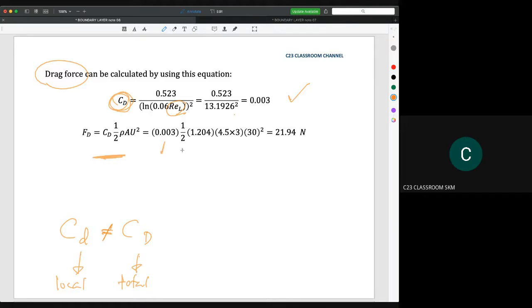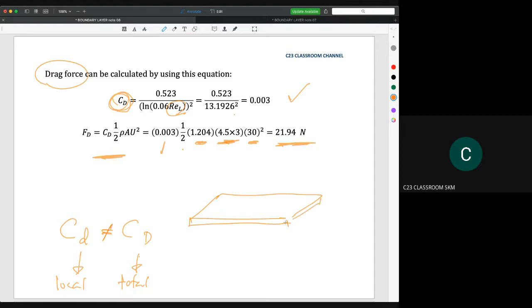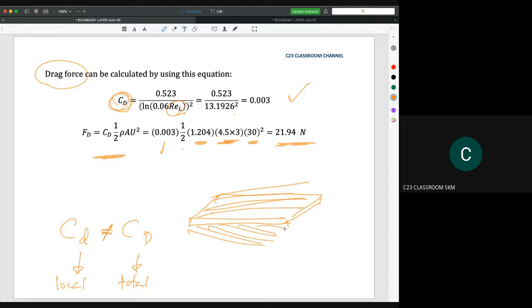We calculate the drag force using: CD times 1 over 2 times rho times area times velocity squared. The CD is 0.003, the density is that of air, the area is 4.5 meter length times 3 meter width, and the velocity is 30 meter per second. For one surface, you get 21 Newton. Since the question asks to calculate only one side, this is the answer. If the question asks for total drag force, the drag force at the top due to boundary layer is 21.94 Newton, and the drag force at the bottom is the same, so total drag force is 21.94 times 2.